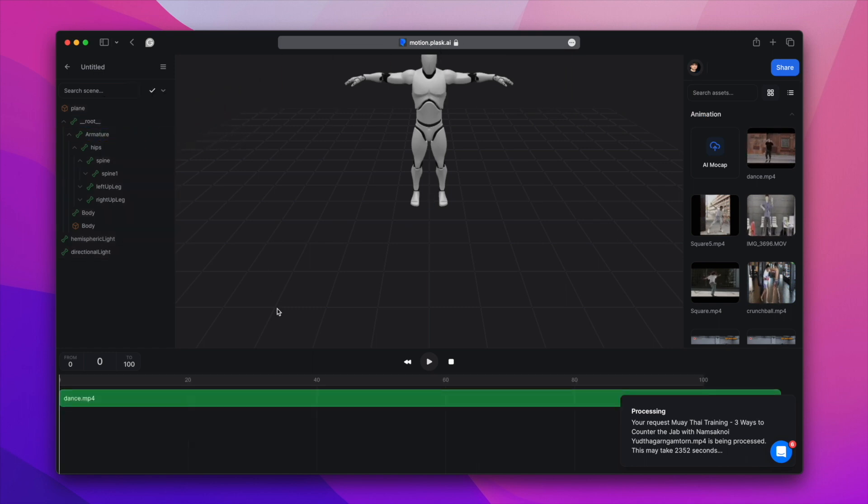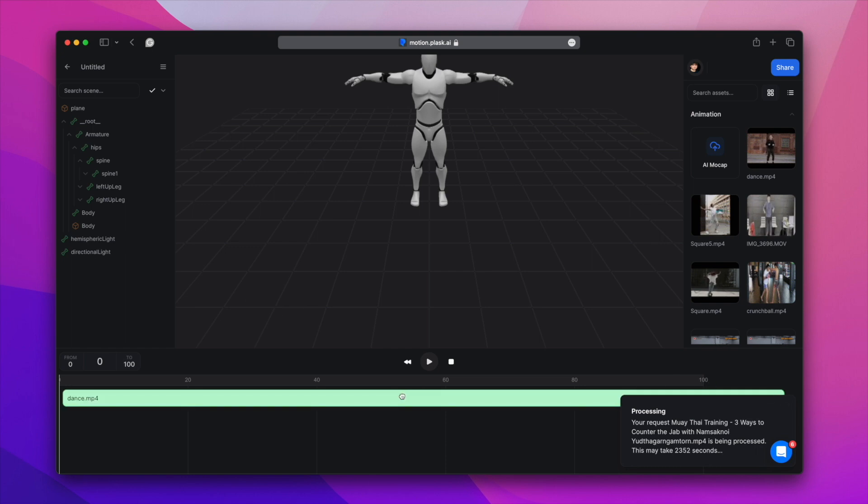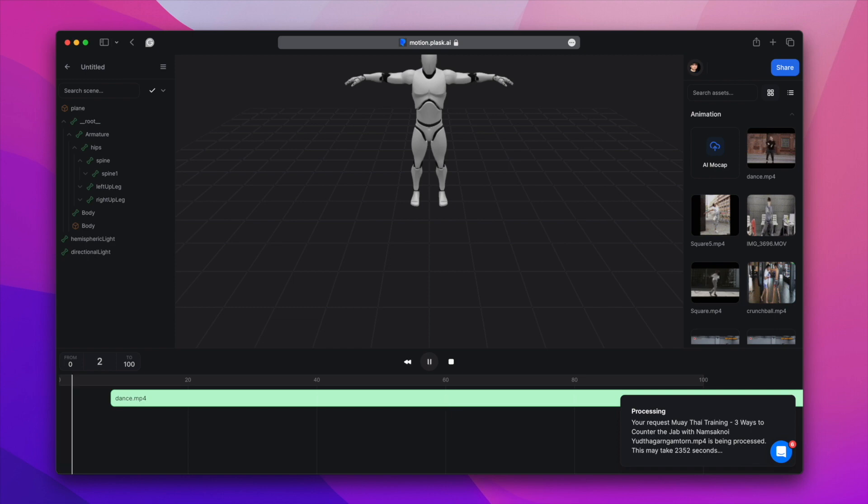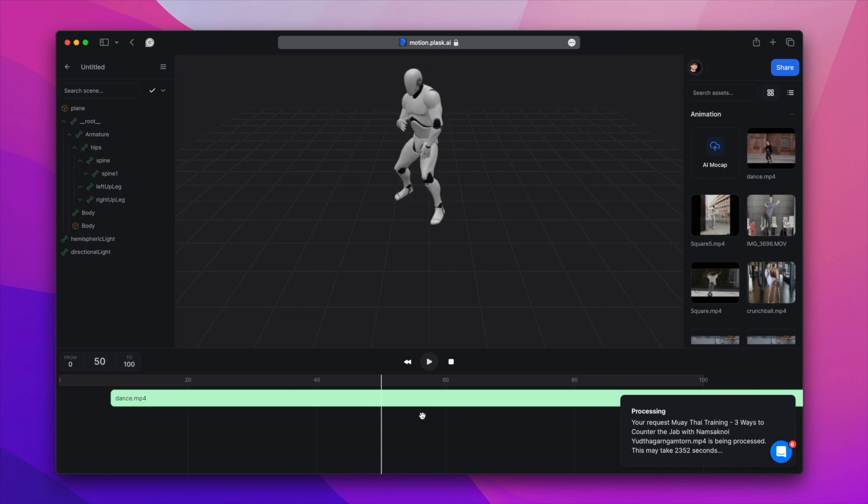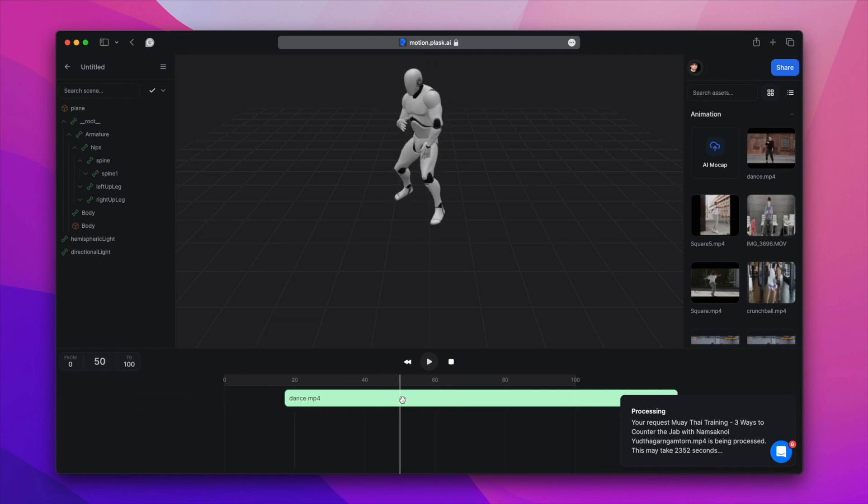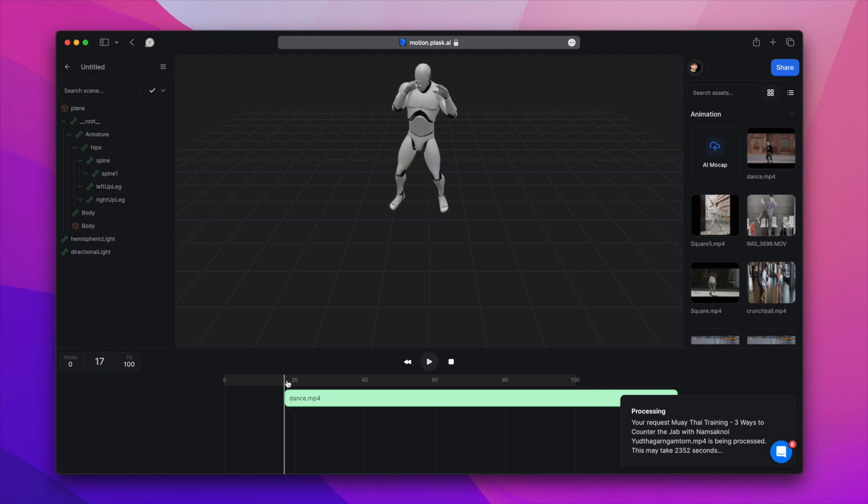Once the animation is applied, it will appear in the timeline at the bottom and you can edit it when it plays. Pressing Space will play the animation. You can drag the scrubber to view the desired frame.